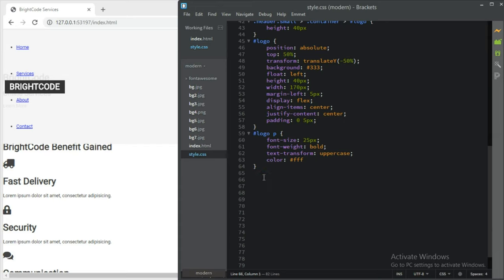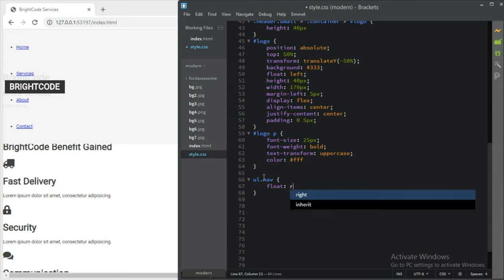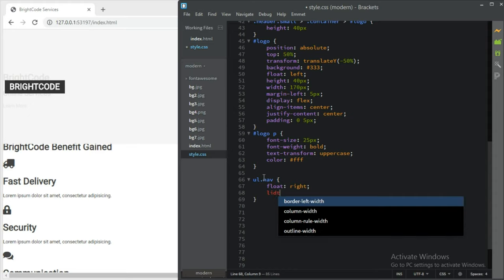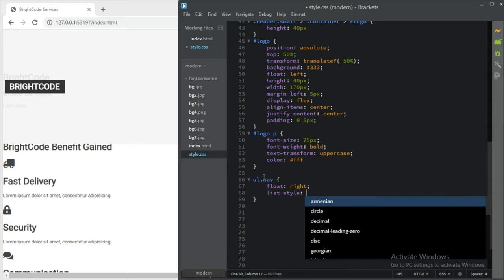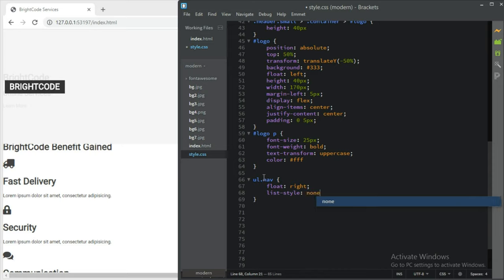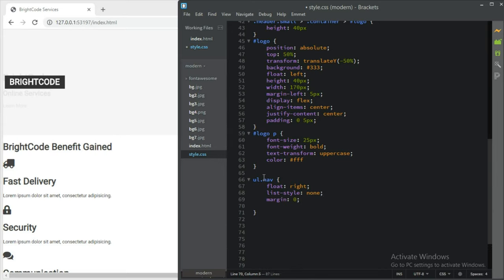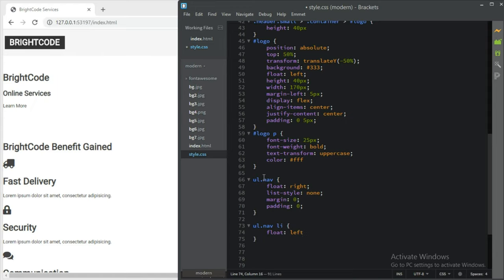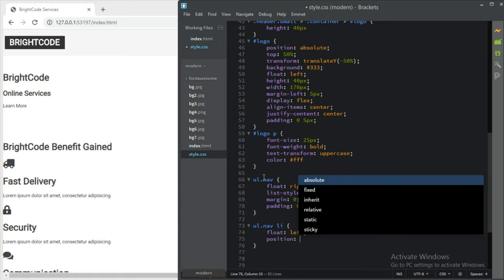All right guys, before we forget — that's the paragraph inside the logo, not the logo itself, so you don't get confused. After that, ul.nav should float right and move to the right side. List-style-type none, margin zero, and padding zero. Then ul.nav li should float left and have position relative.